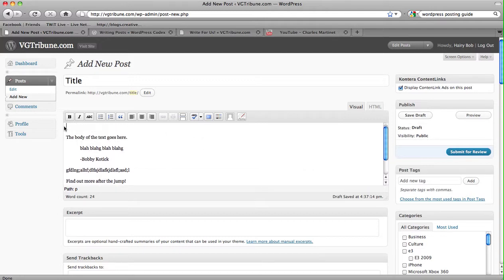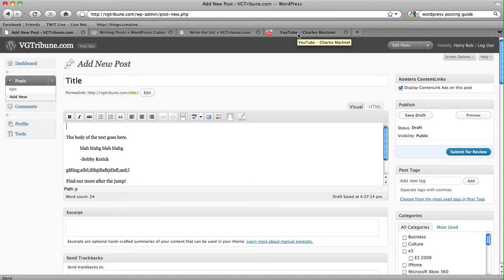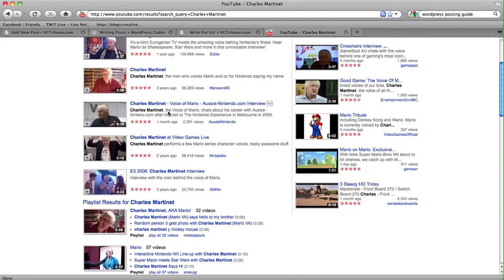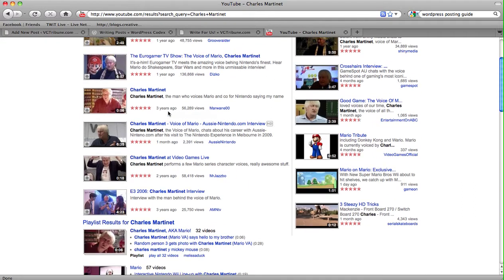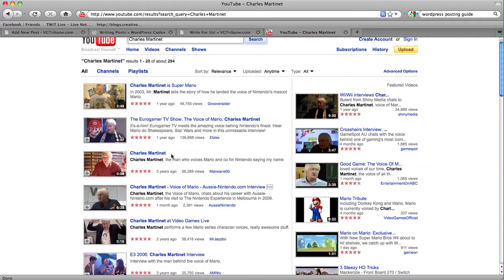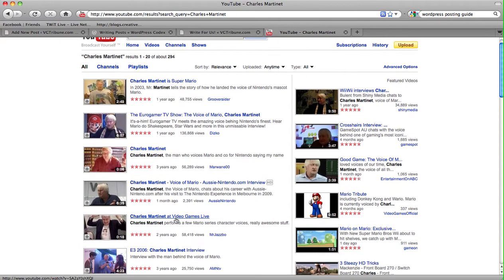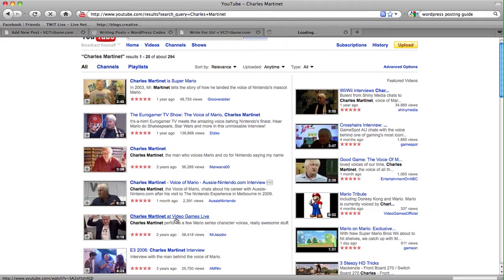Say if you want to, we would love you forever if you included a video or a picture that we can include once we review your post. So say, oh look, let's look for something about Charles Martinet. What do we want to see him doing? Charles Martinet at Video Games Live, that's always nice.